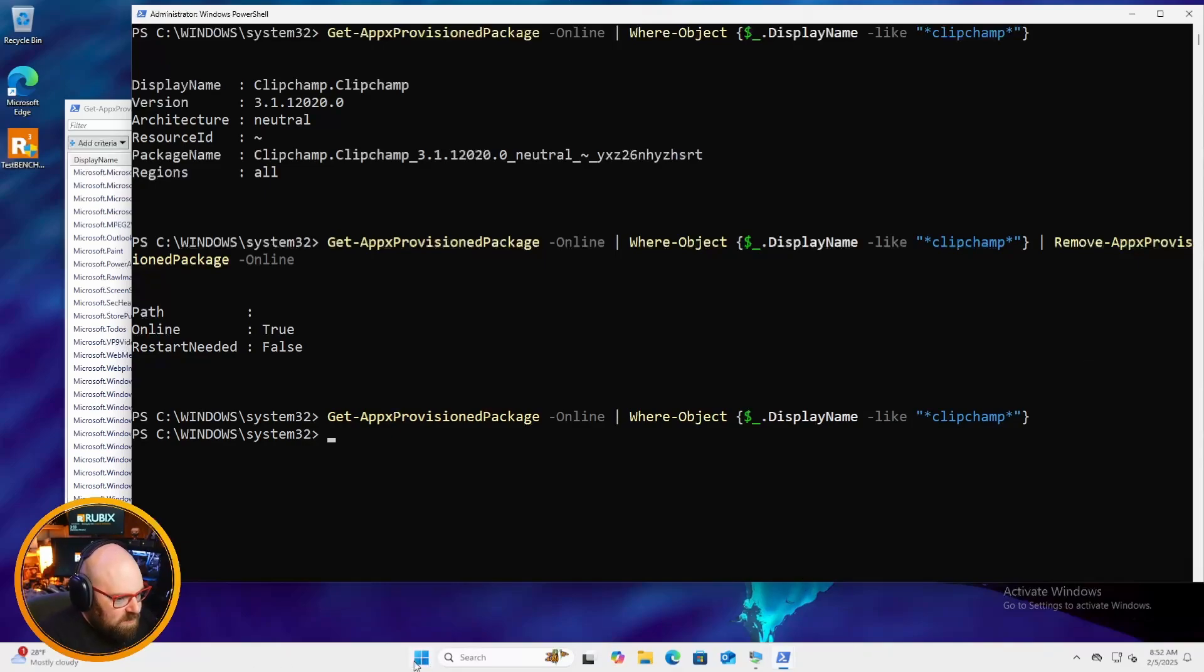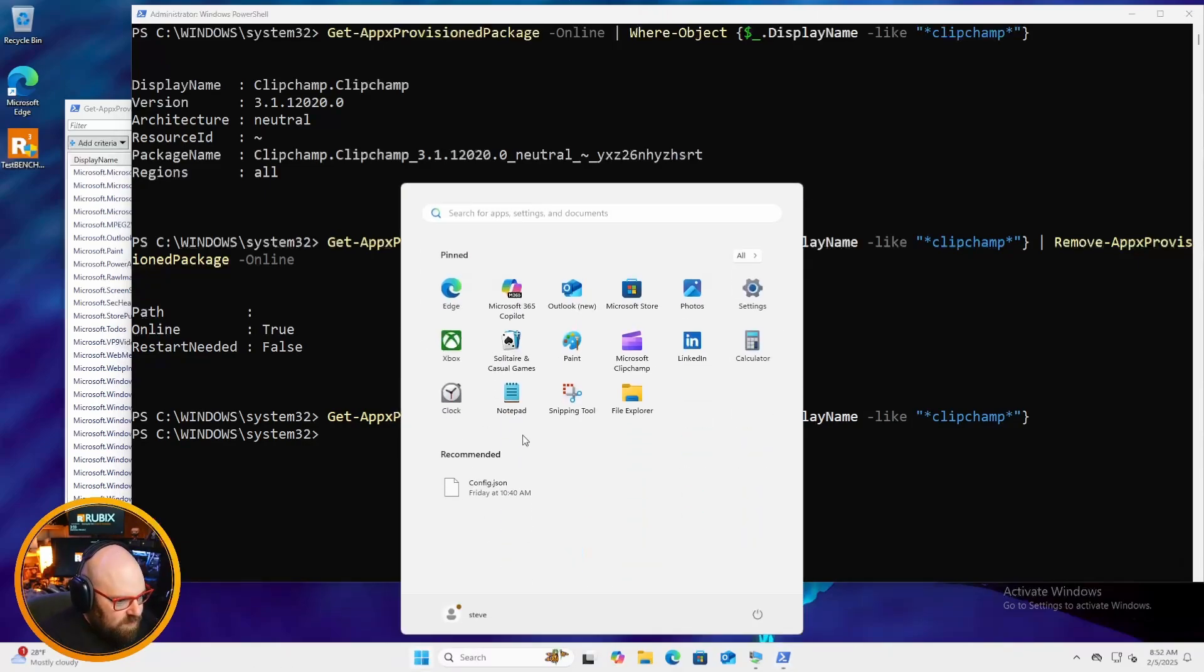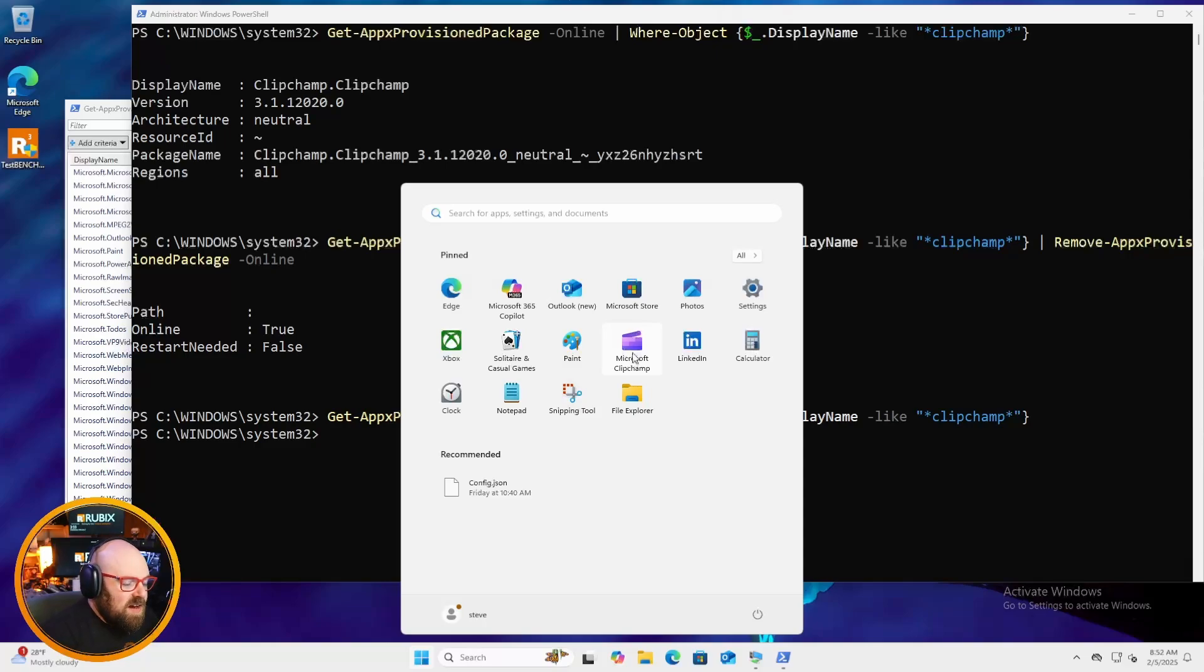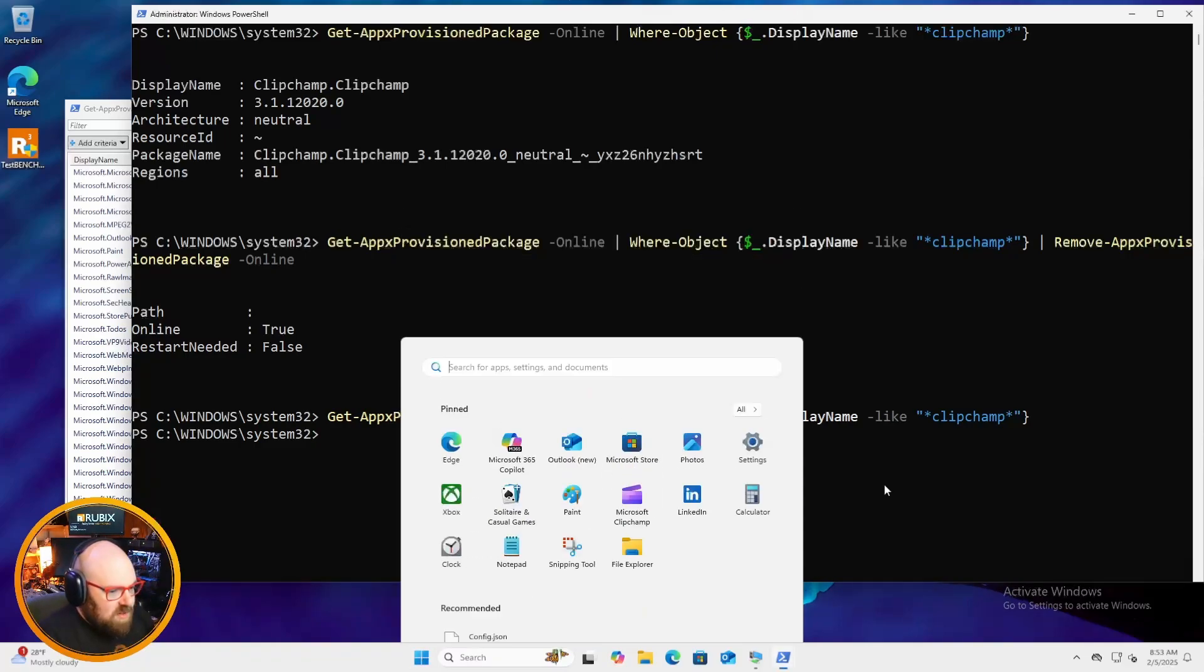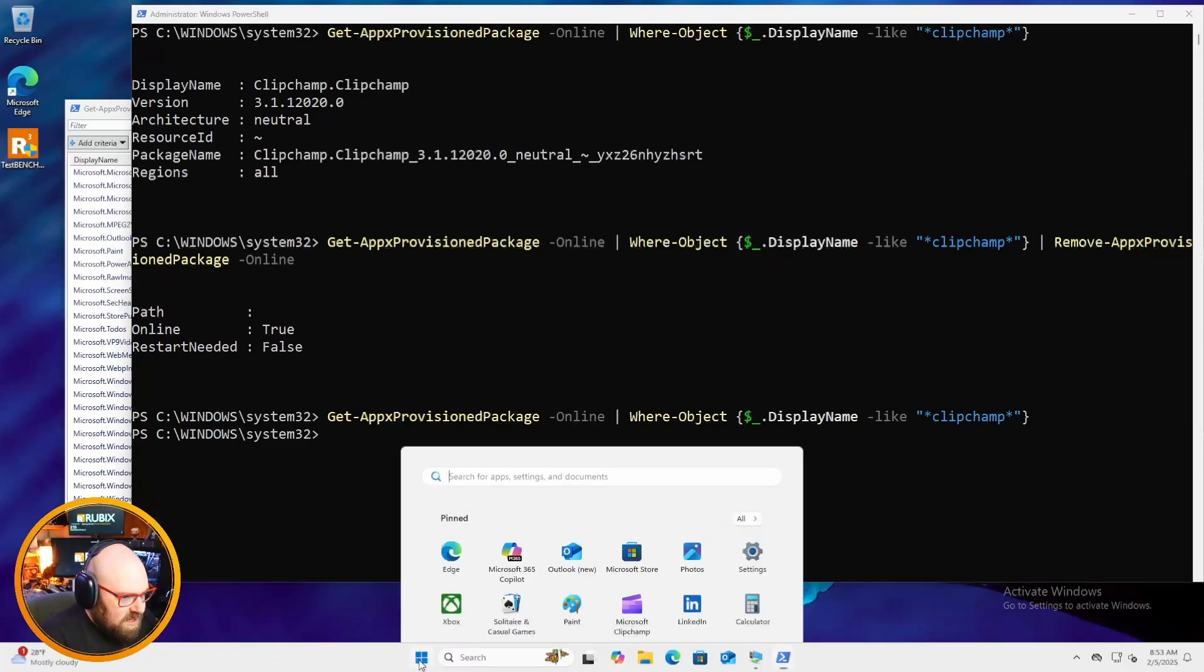So that should have removed it. So if we go back now to try to get it, nothing comes back. And if we look here, now why is it still there? That's because we removed the provision package. So let me show you that.